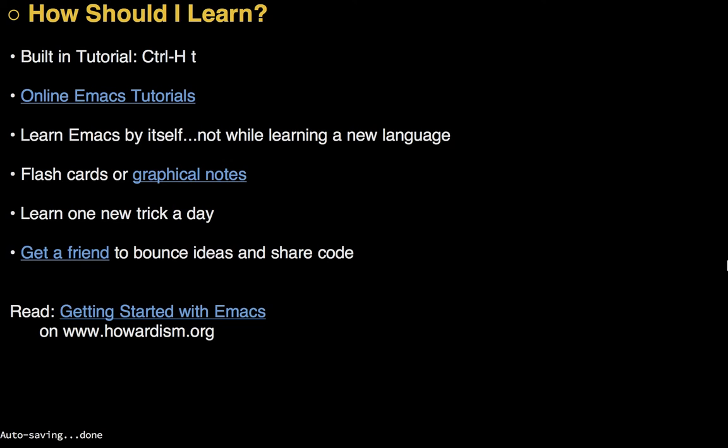I do recommend learning Emacs by itself. Don't try to learn it while you're learning some strange language like Closure. I do think that flash cards are quite useful for some of the bindings, just to kind of get used to those key chords. Sasha Chua has created a number of very nice graphical notes. I'll put them in the link down below. Perhaps maybe you just learn a trick a day. Maybe just, well, I take little sticky notes and I just put them on my computer each day when I learn something new, and then I just try to remember to use it. Also, if you've got a friend, you can bounce ideas, share code, share ideas. It's great fun. I've also written a blog entry.